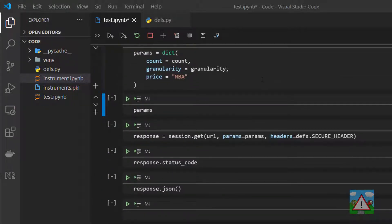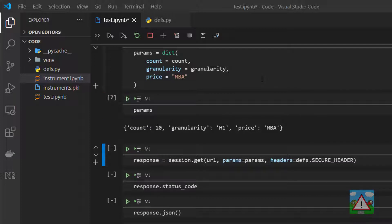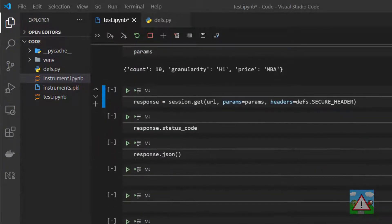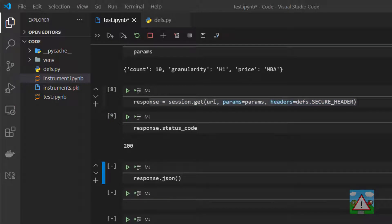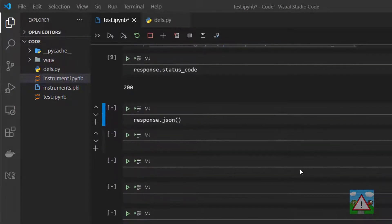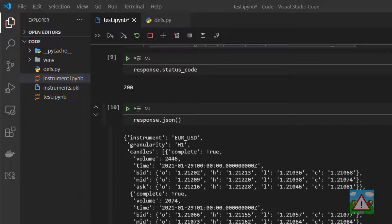Set up our parameters dictionary, print our parameters just for sanity, and then the important part here, getting the response by pressing shift and enter, status code is 200, and then we have our json response. That's all exactly the same code as we had a couple of videos ago.